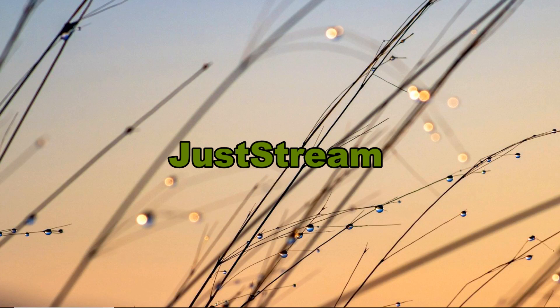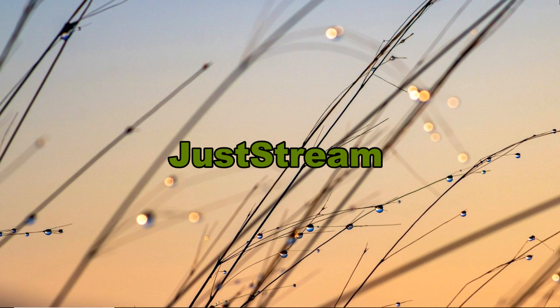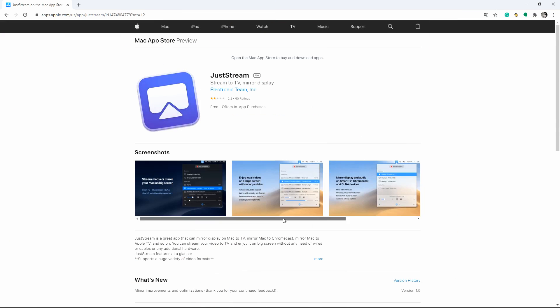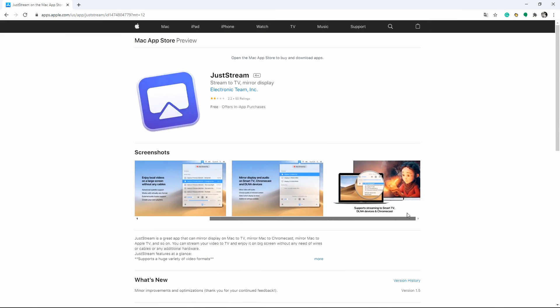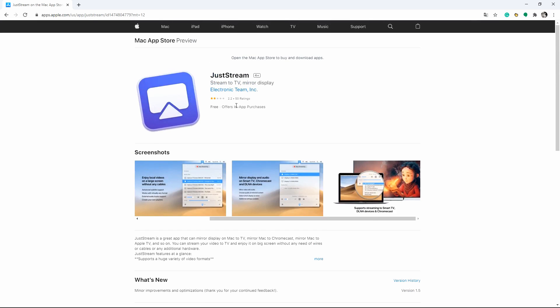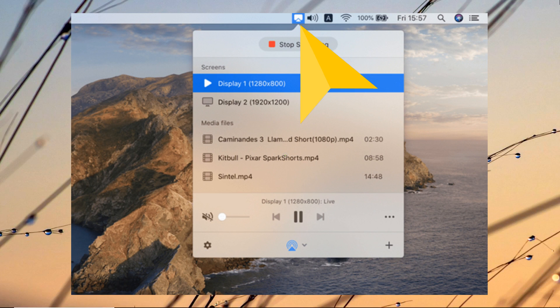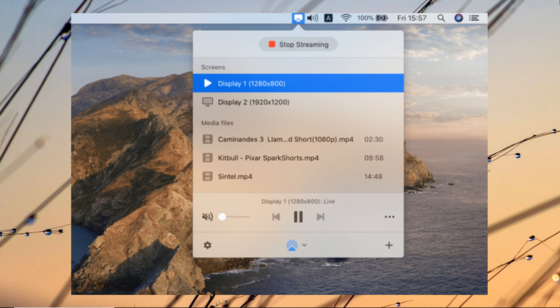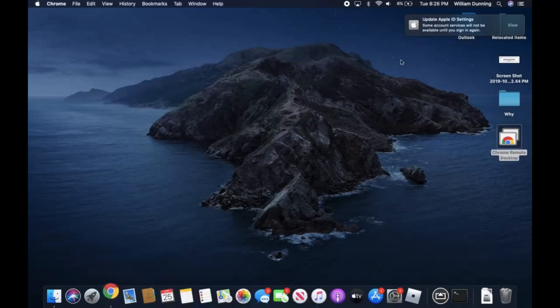When it comes to screen mirroring Mac to Samsung TV, JustStream app is also a good tool worth mentioning. Install the app on your Mac and launch it. Afterwards, click the app icon from the menu bar and wait for the list of available devices to show. Choose the name of your Samsung TV to start mirroring.